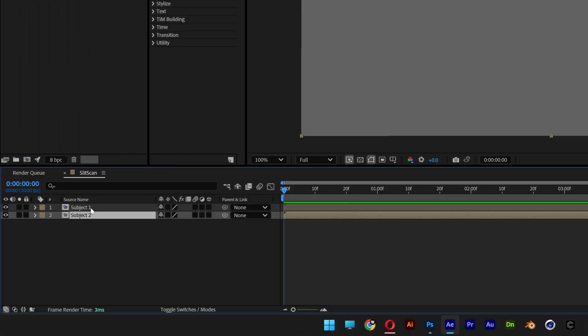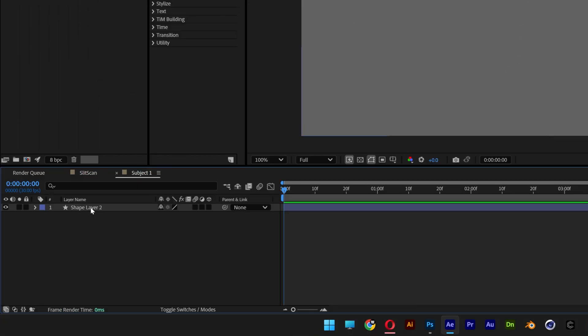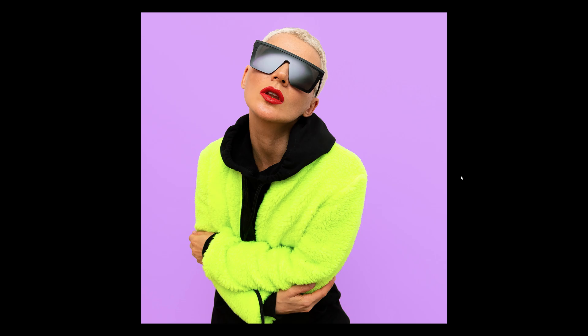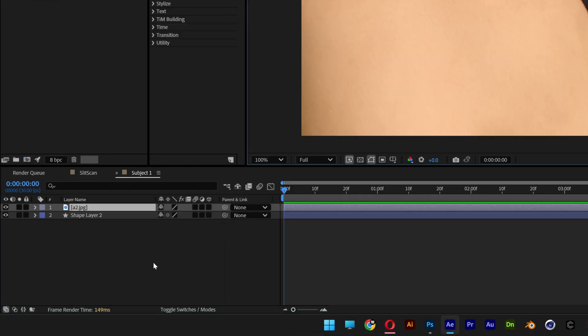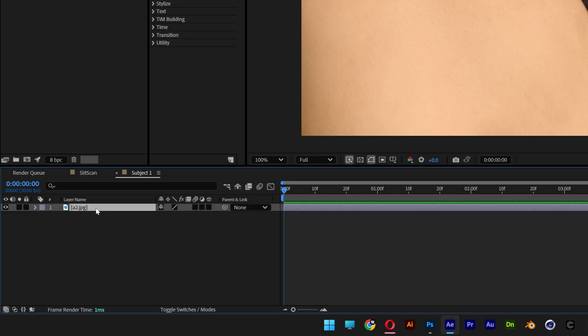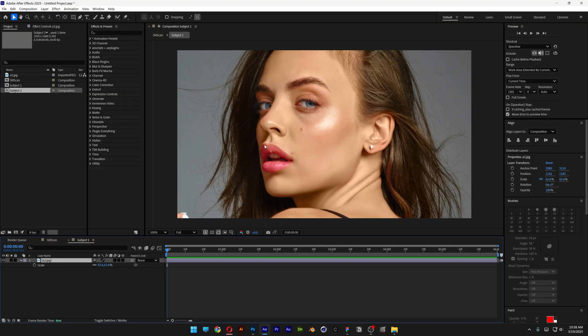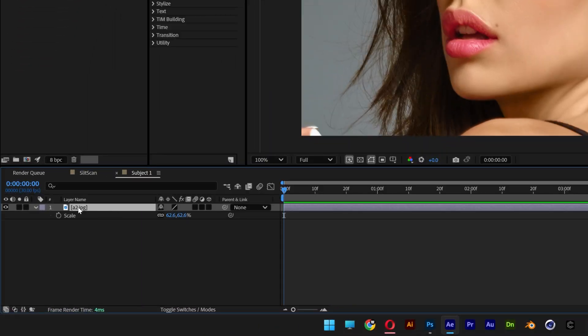Now I'm going to go to Subject 1 and double click on it. Here we're going to need two different images which are in similar positions — for example, these models where their heads are in the same position. I'm going to bring the first subject in. Now I can delete the shape layer. Let's select the subject, press S and scale it down. After you arrange the subject, we're going to need to select this JPEG and press Ctrl+C.